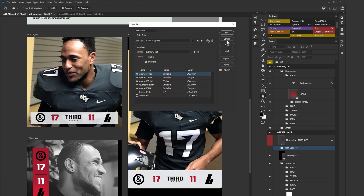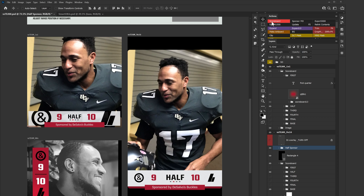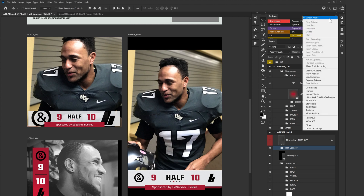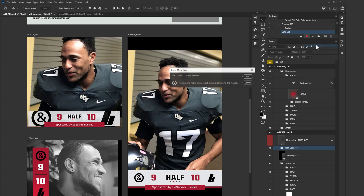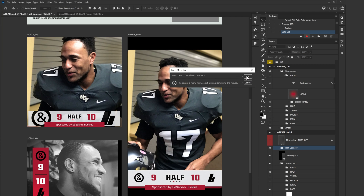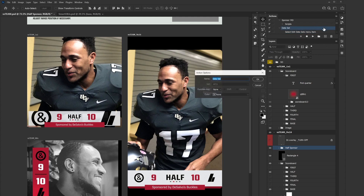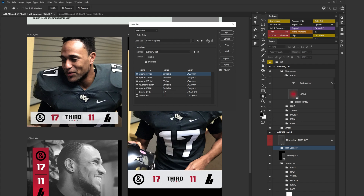To quickly get back to your data set, go to Image > Variables > Data Sets. But I created an action for this. Once I created the action I turned on button mode. All you do is go to New Action, call it something like 'data set', hit Record, then go to Insert Menu Item and navigate to Image > Variables > Data Sets. Press OK and hit Stop. You can double-click it and assign a color — I'll use yellow — so you can identify it easily and click it to activate your scoreboard.